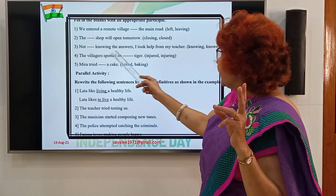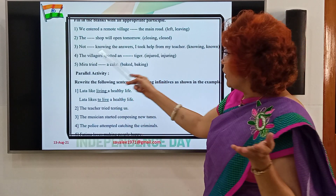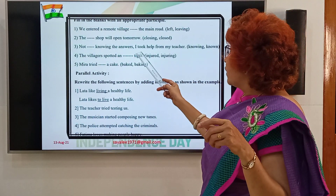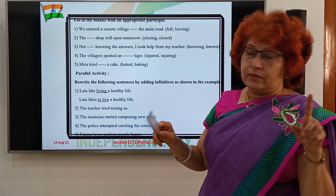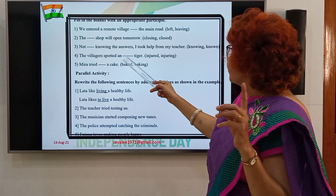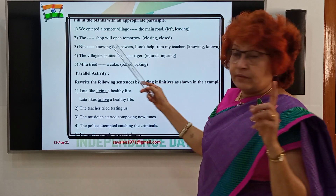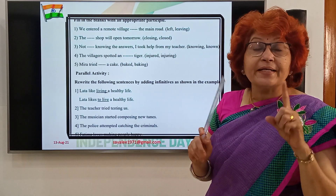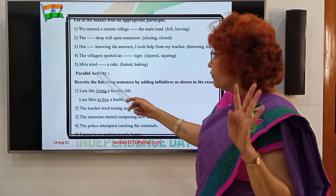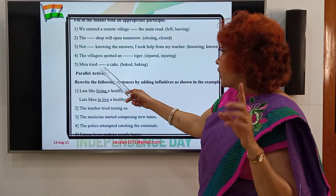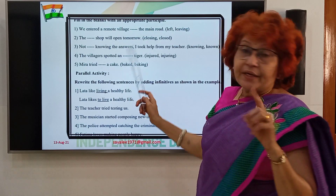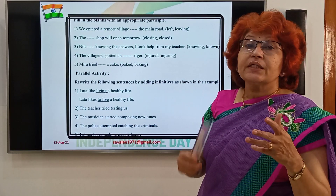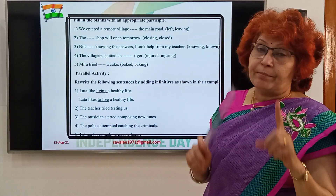Third sentence: Not dash knowing the answers, I took help from my teacher — 'knowing' is the answer. Fourth: The virajah spotted an injured tiger — 'injured' is past participle functioning as an adjective describing 'tiger'. Fifth: Meera tried dash a cake — 'making a cake'. After the main verb 'tried', we use 'making' as present participle. So: Meera tried making a cake.